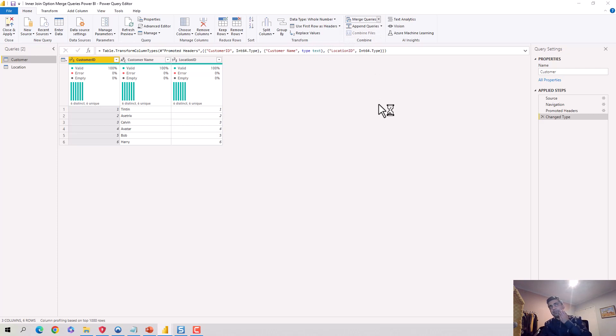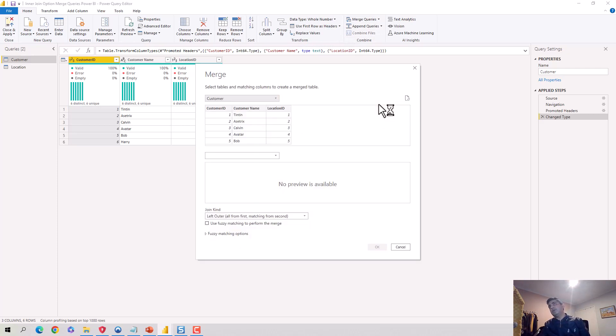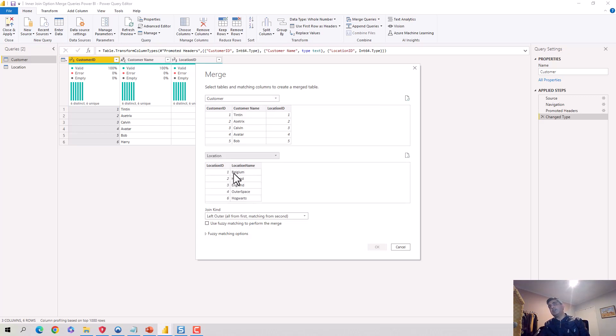I'll just select Merge Queries as New option. You can just keep the Merge Query option, but I'm keeping Merge Query as New because I want a new table. Then I'll say I'll merge it to the location table.